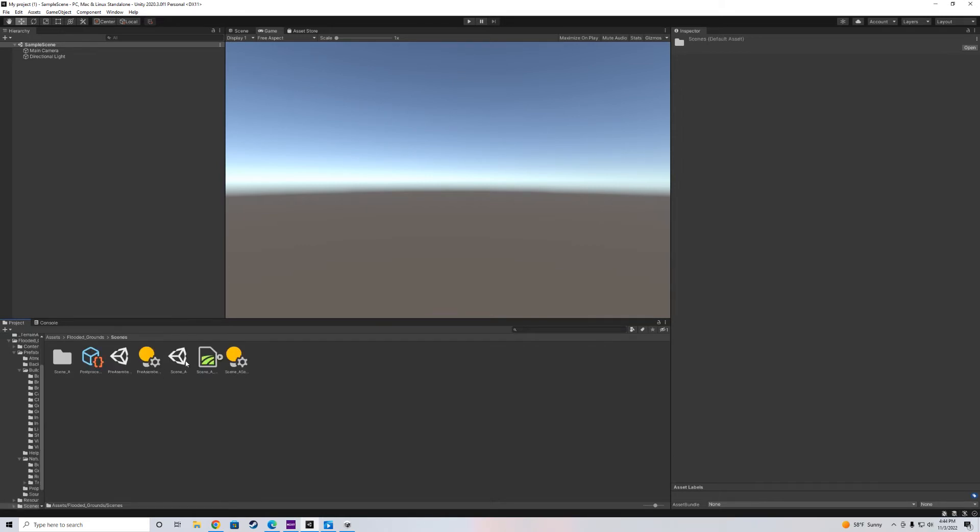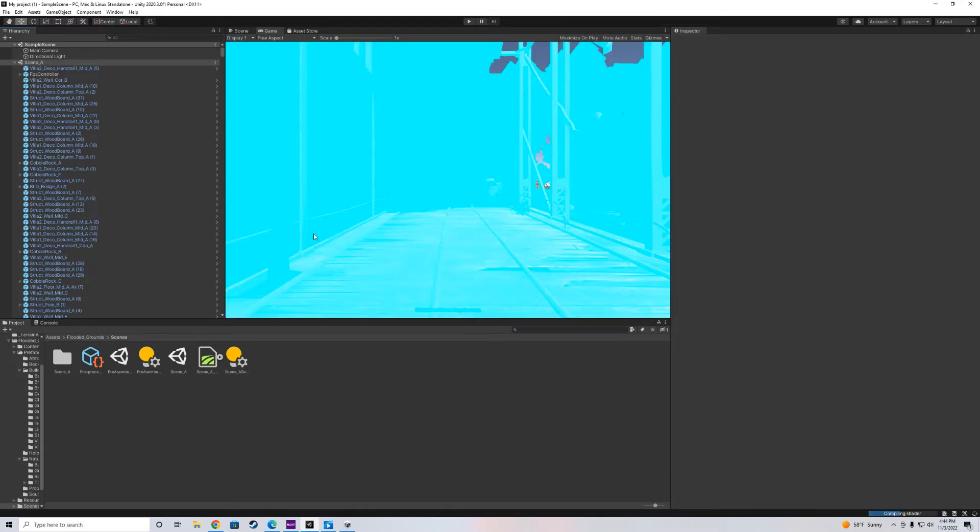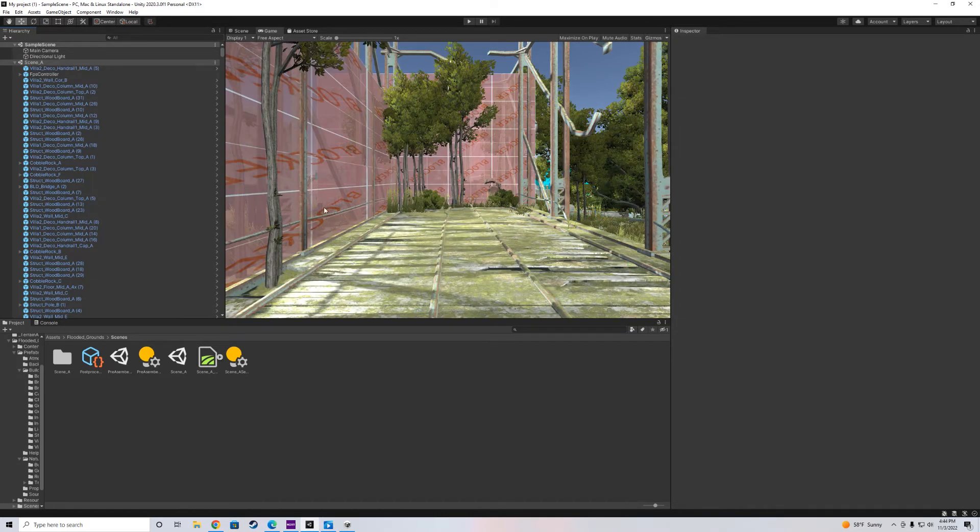So let's go ahead and click on the scenes folder. Grab scene A. Drop it in there. And boom. As you can see, we've got our scene. And let's just play this and check it out.